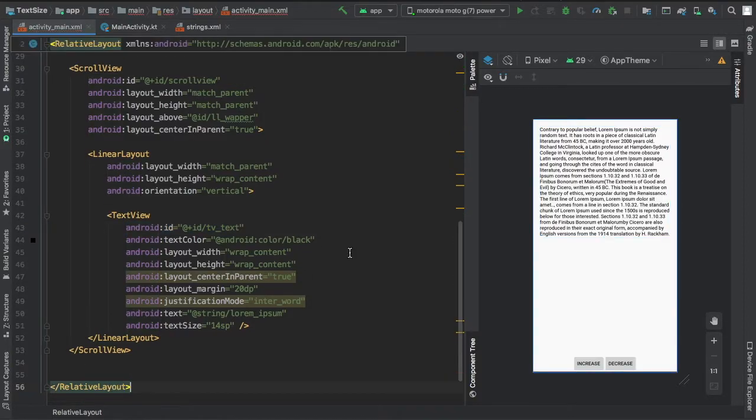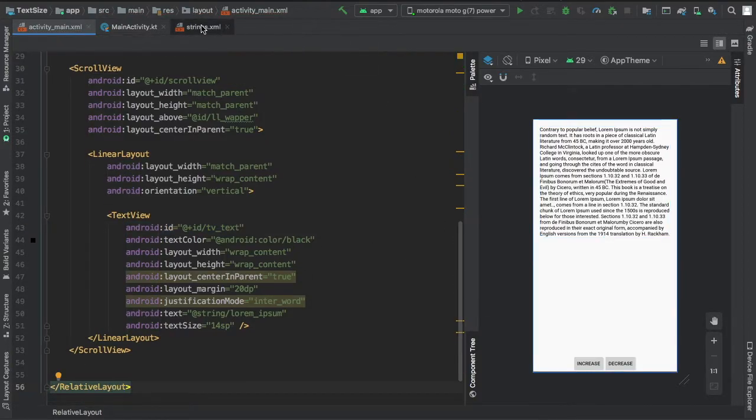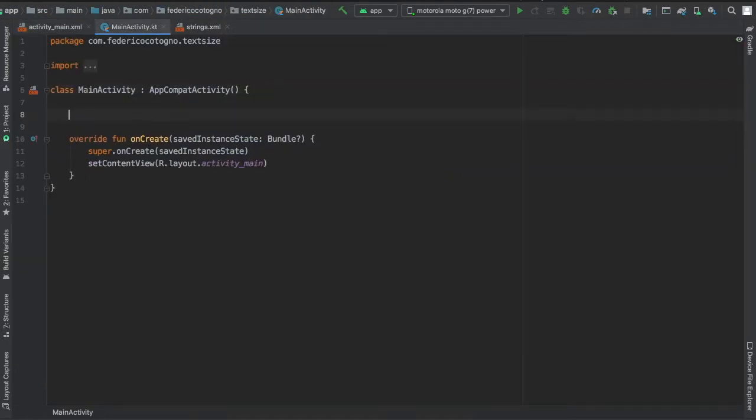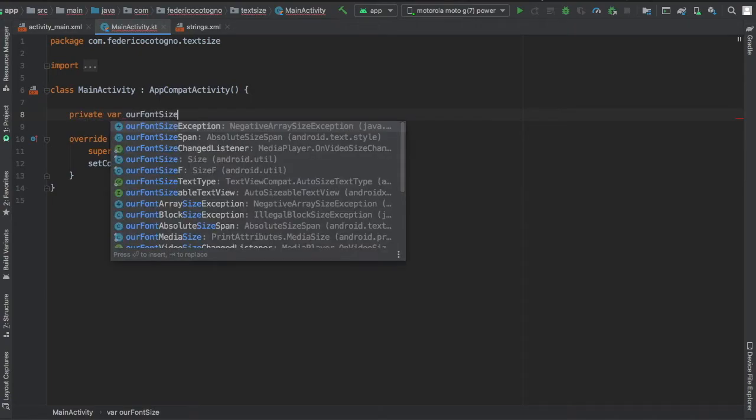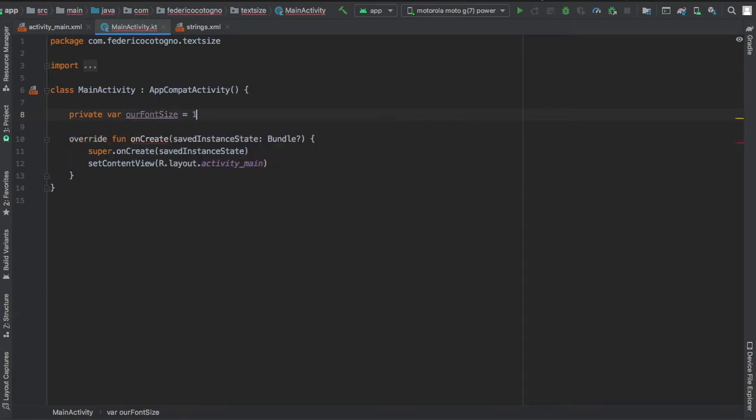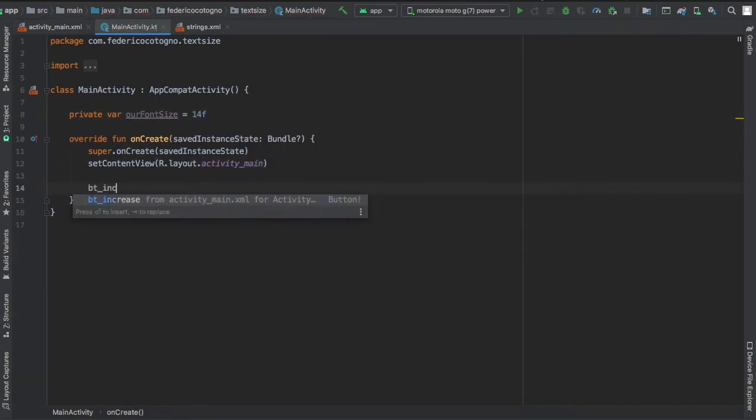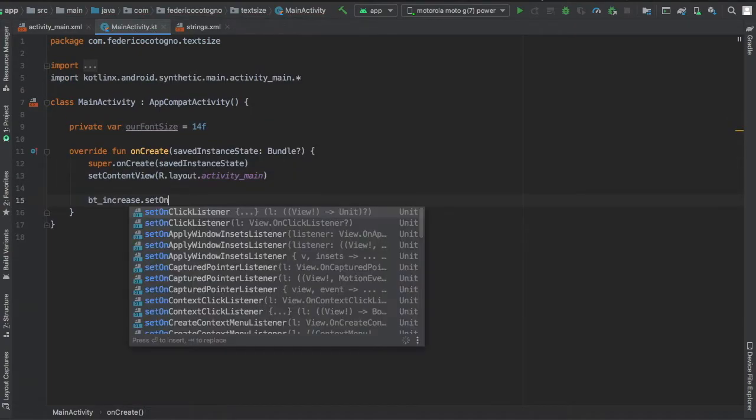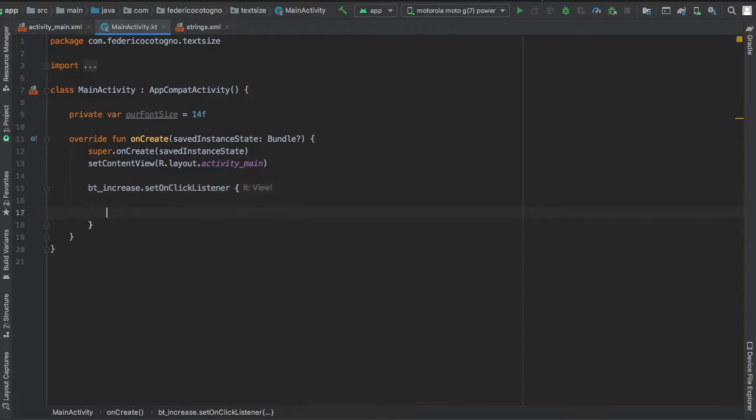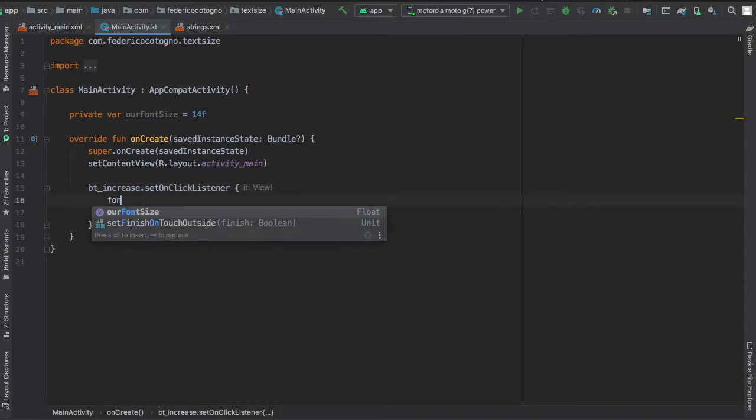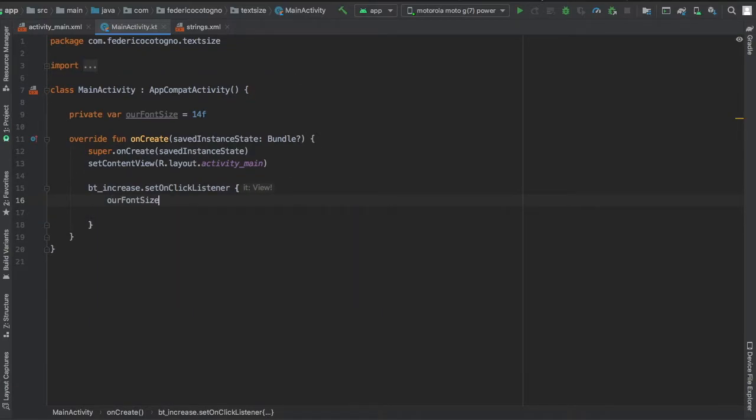Next we're gonna go to our main activity file and create a var called our font size which is 14f, and we're gonna add a button increase set on click listener.